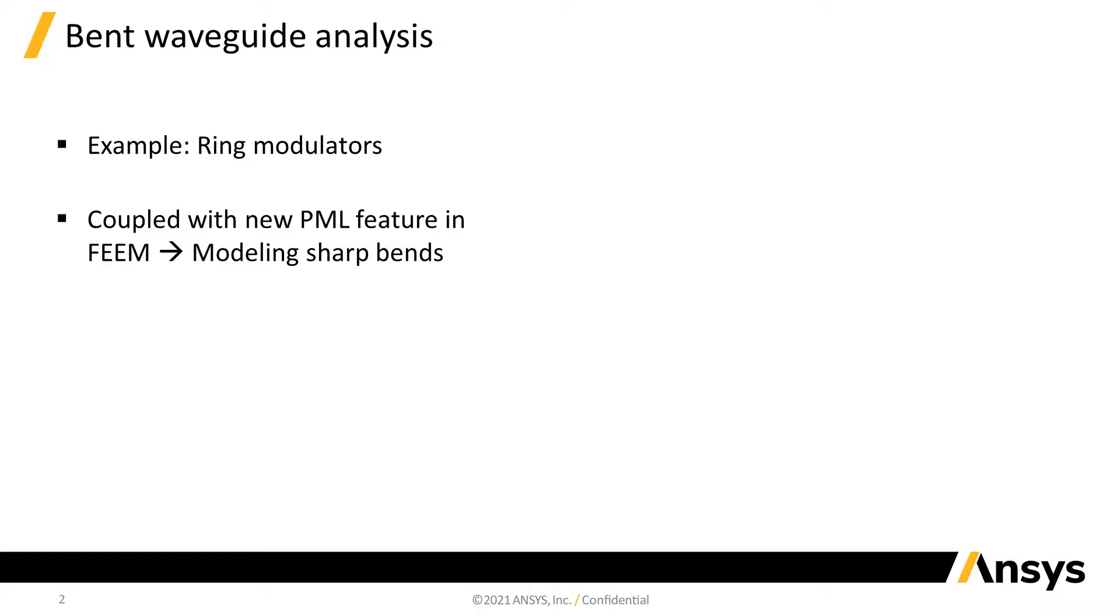With this new feature, modeling bent waveguides is possible in FEEM. This, for example, will be useful in modeling ring modulators. With the PML boundary now also available in FEEM, characterizing sharp bends is also a possibility.